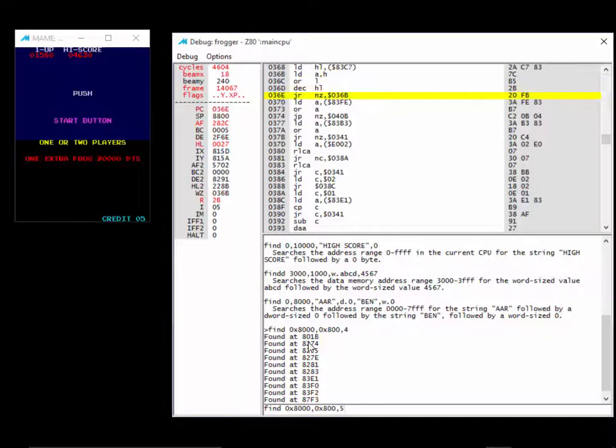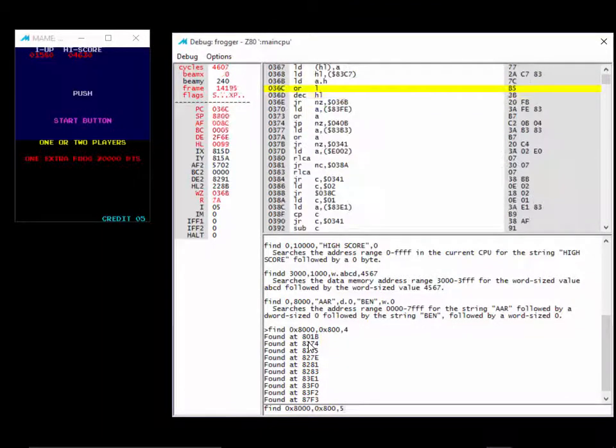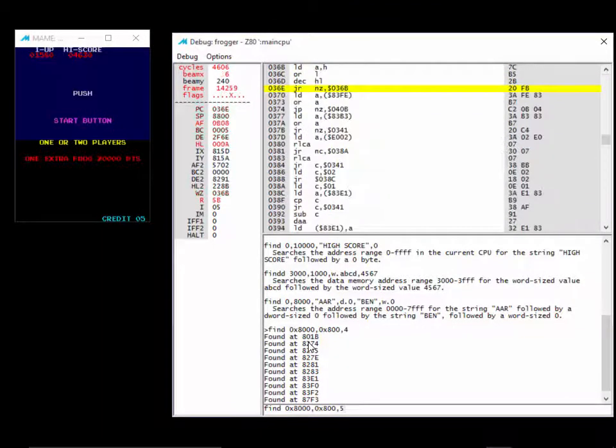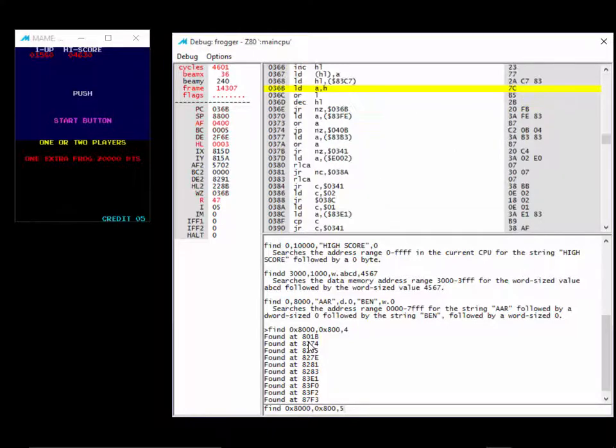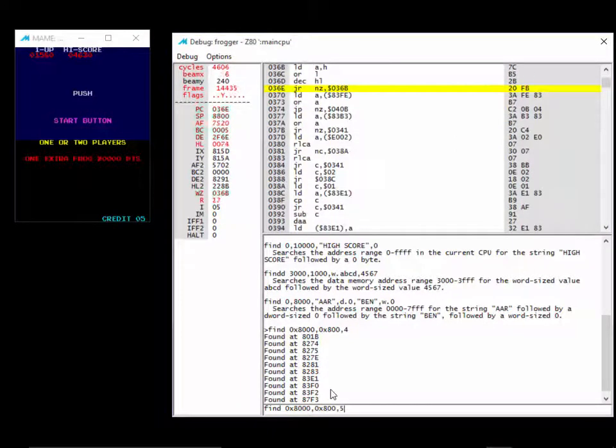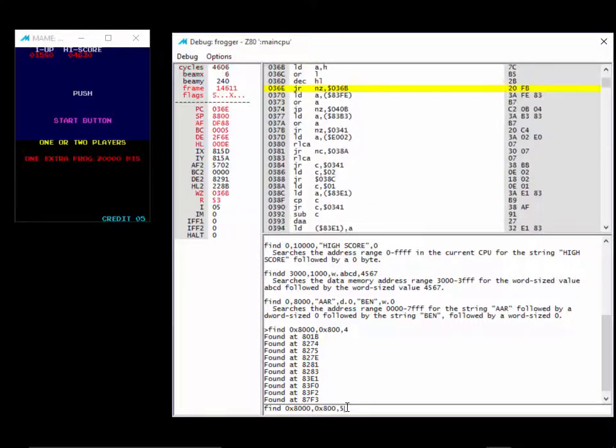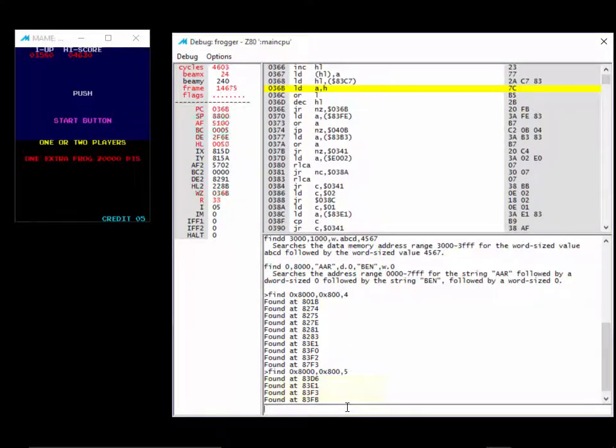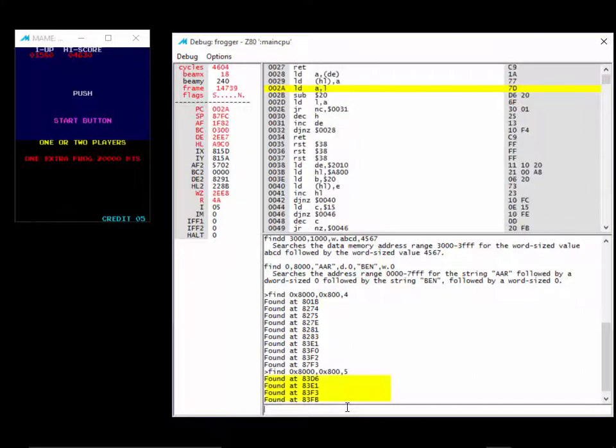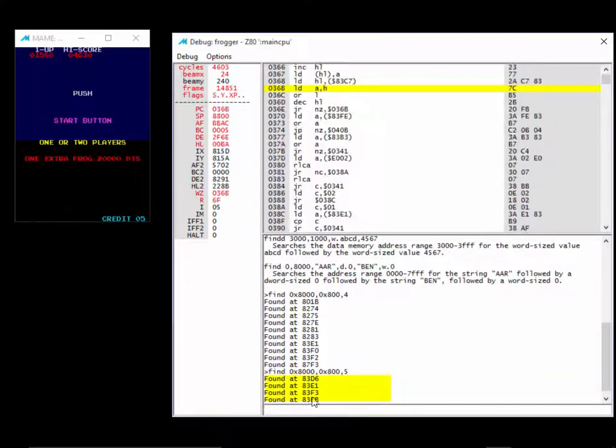Theoretically, it may be luck that some other memory addresses happen to change to 5 too, but it's probably not very likely. So I'll run this. And look, I have four addresses. All I have to do is find out which of these addresses is common between both of them.